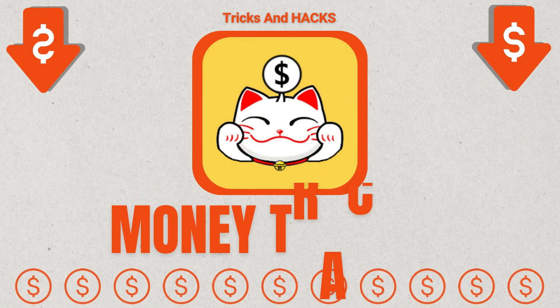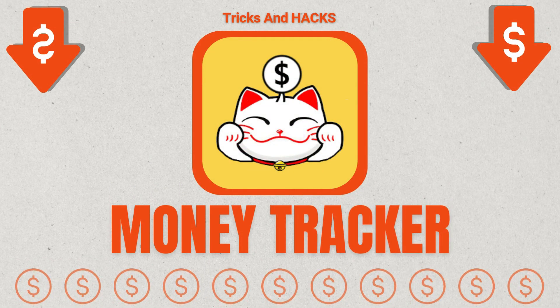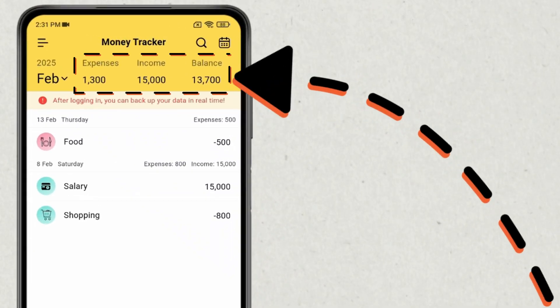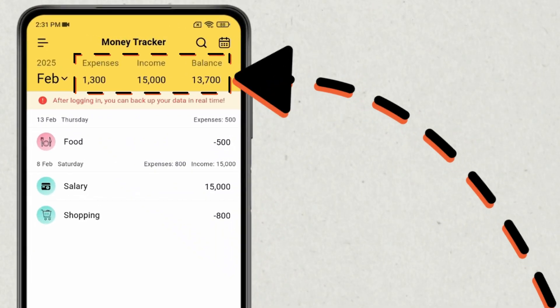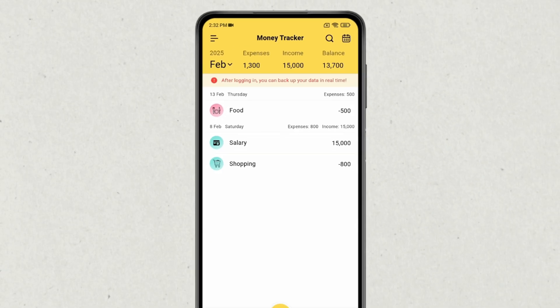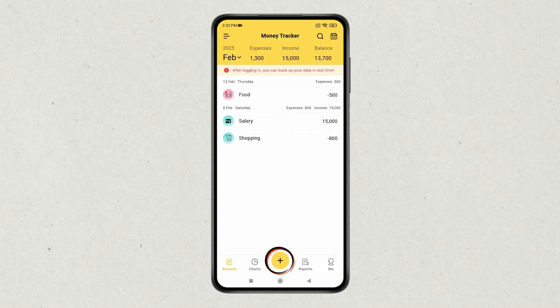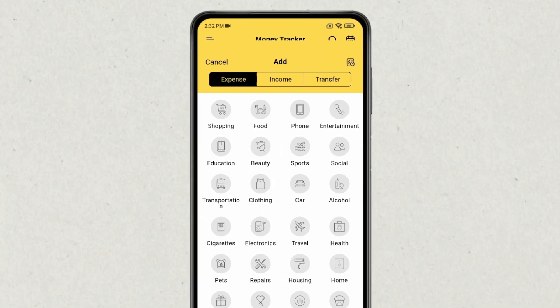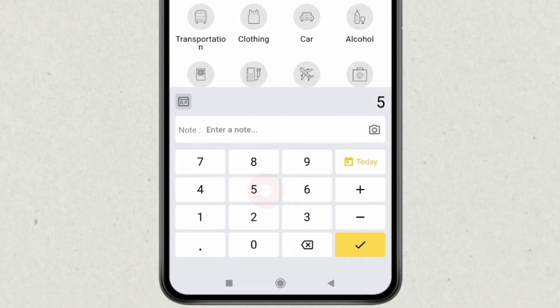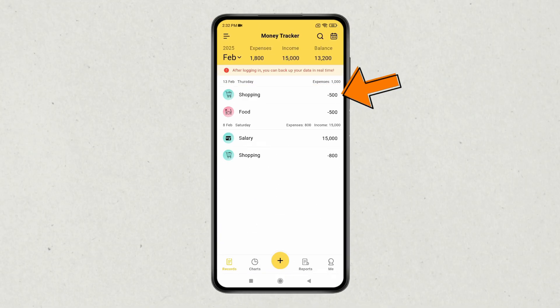Now let's move on to the second app, which is Money Tracker. When you open the app, you will see a clear overview of your expenses, income, and balance, which will help you take control of your finances easily. If you want to add your expenses, income, and transfers, you can add them using the plus icon. Select from the category if you want to add expenses.